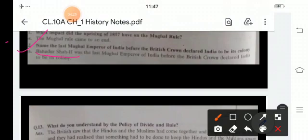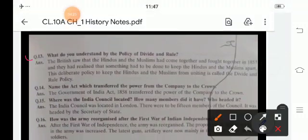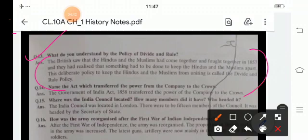What do you understand by the policy of divide and rule? The British saw that the Hindus and Muslims had come together and fought together in 1857, and they realized that something had to be done to keep Hindus and Muslims apart. This deliberate policy to keep Hindus and Muslims from uniting is called the divide and rule policy.